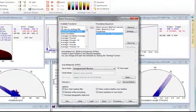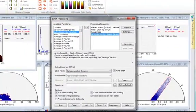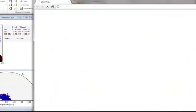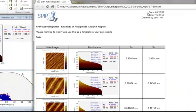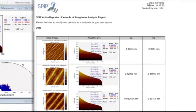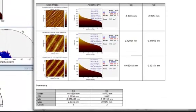Now, SPIP has generated a roughness report for the selected images. Thank you for your attention.